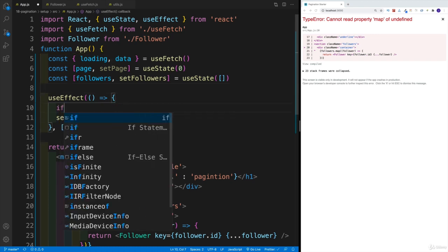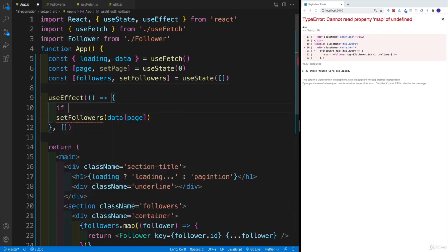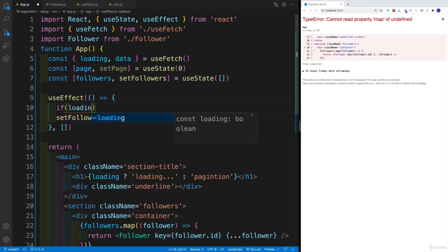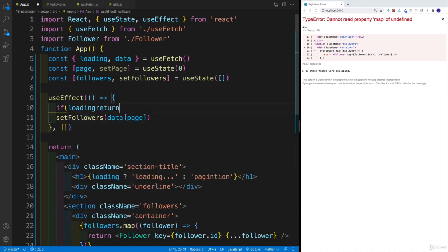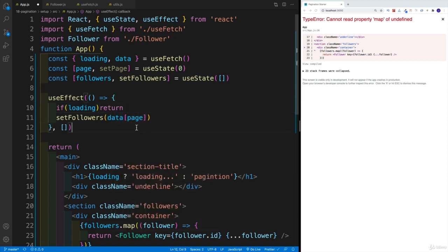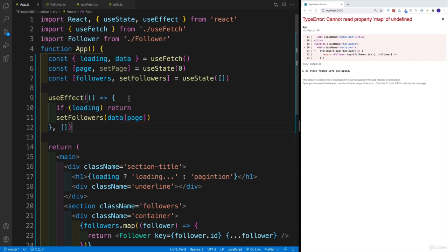So that's why we'll go with if and then we're going to check for loading. And if that is the case, then I would want to return from my callback function and don't do anything. And only when I actually have the data, then I would want to paginate.